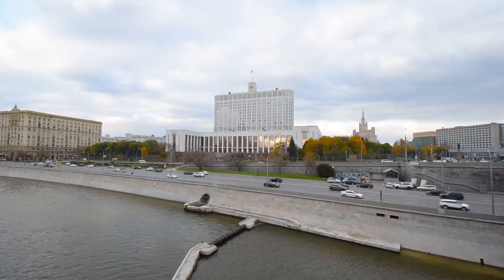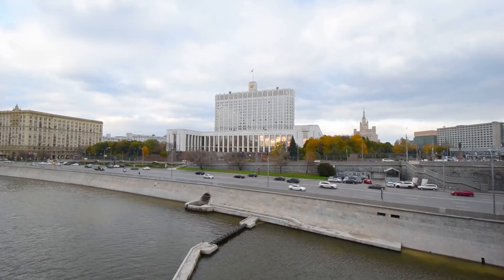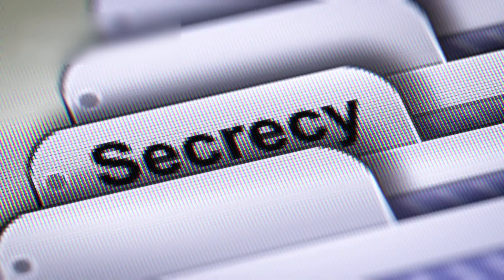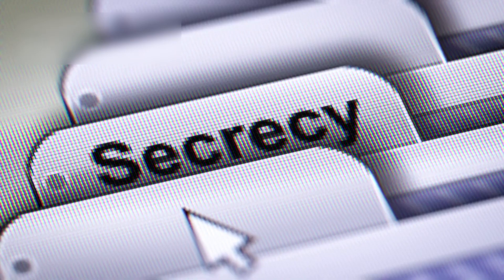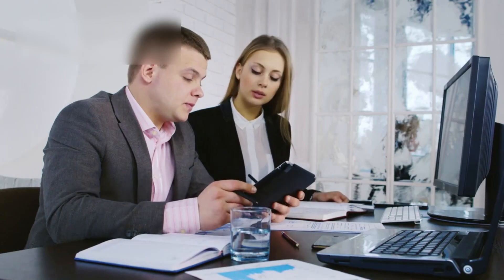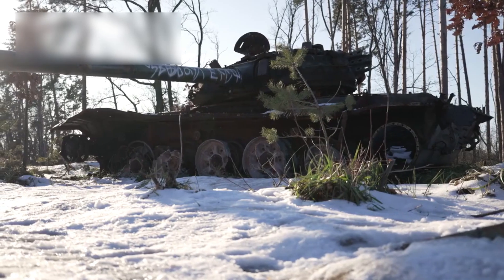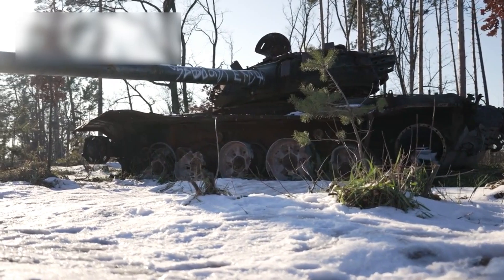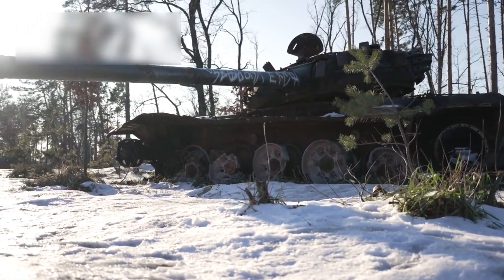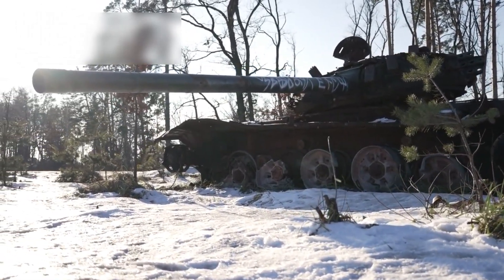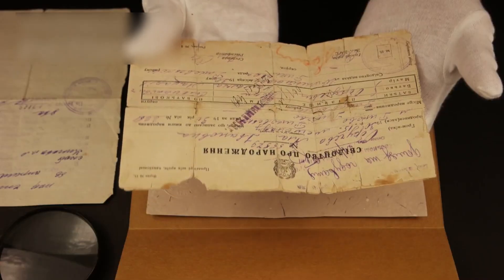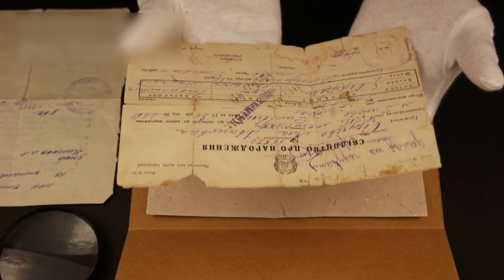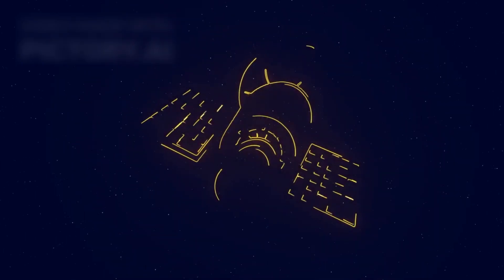Much of the answer lies in the closed nature of the Soviet regime. Information was tightly controlled. Public releases were limited. And when the USSR fell, so did its space agency. Many records were lost, destroyed, or scattered. Still, some data survived. And what we now know is extraordinary.